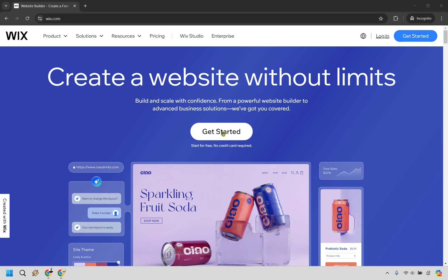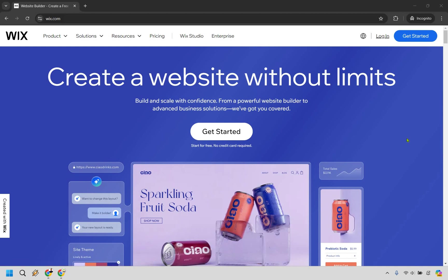There's going to be two buttons here. You can click on get started here or get started here. Keep in mind in the future, it might be slightly different, but it's usually going to be the button here or up there. Let's click on get started.